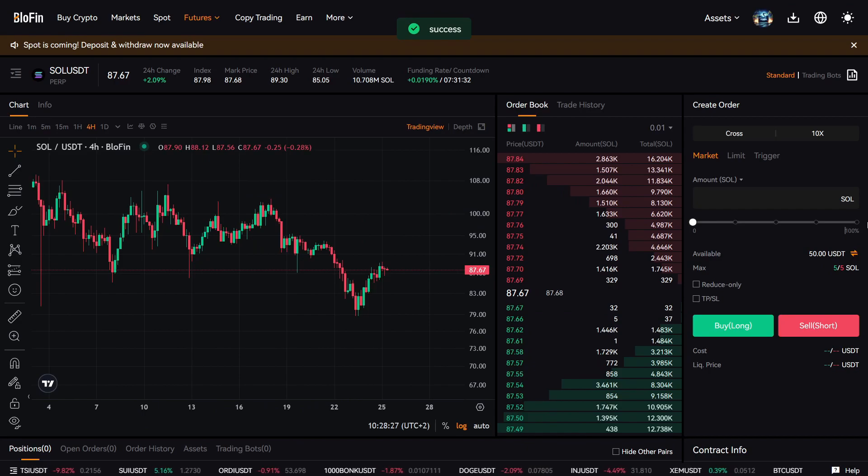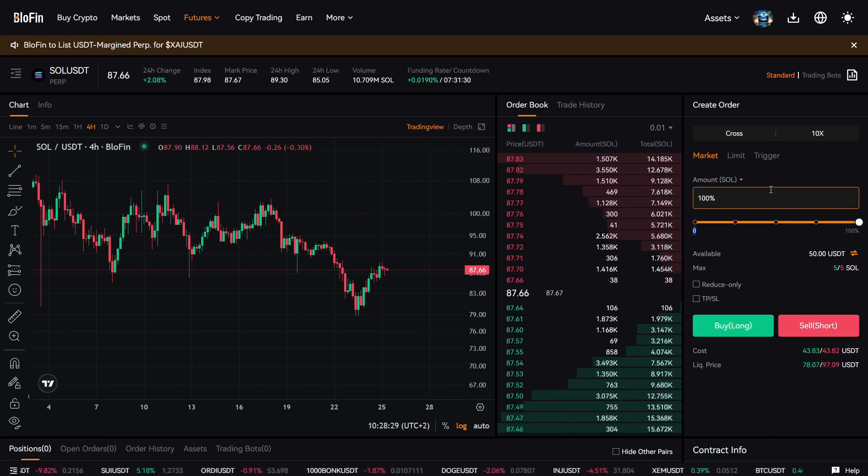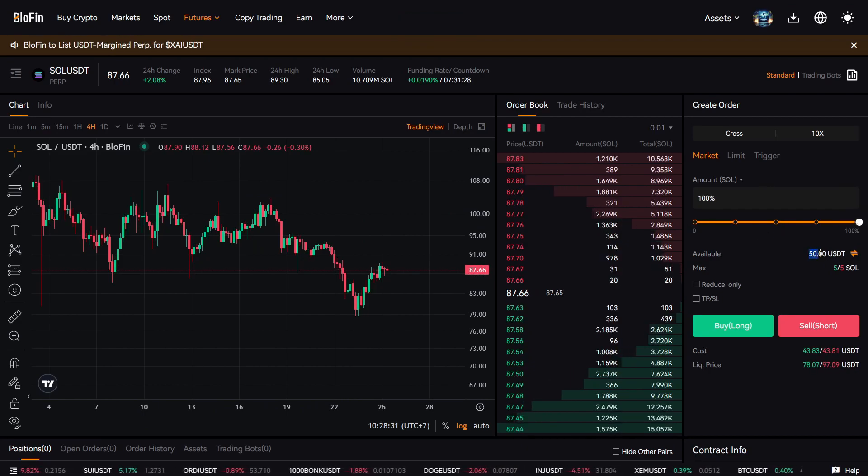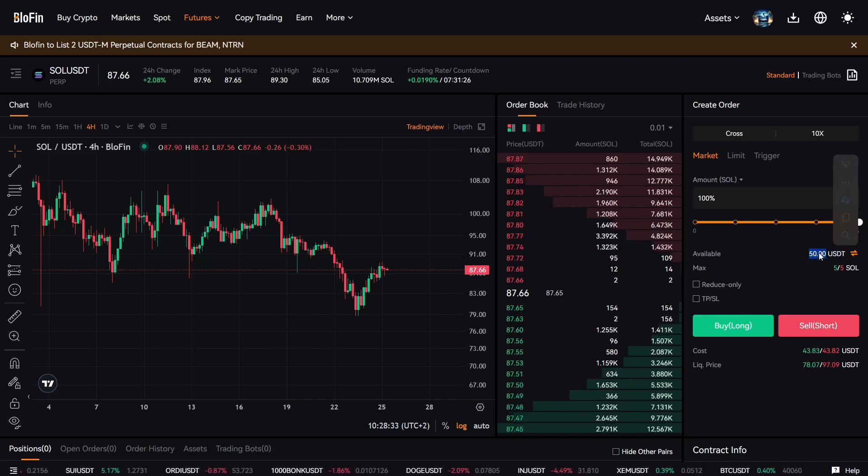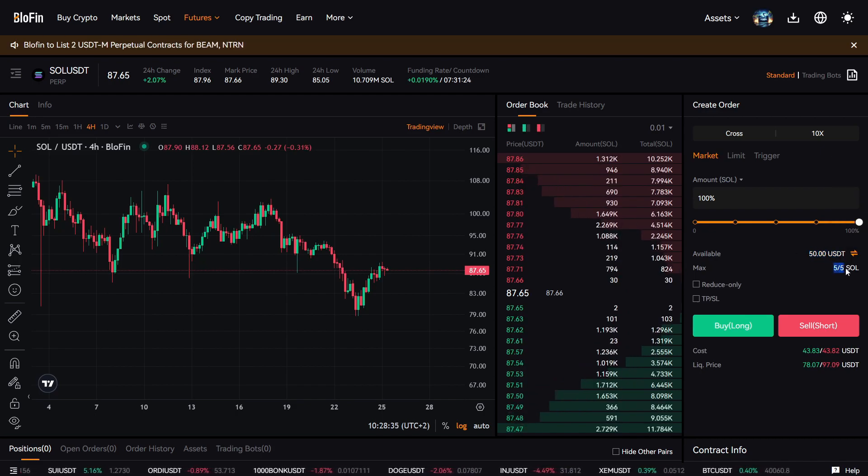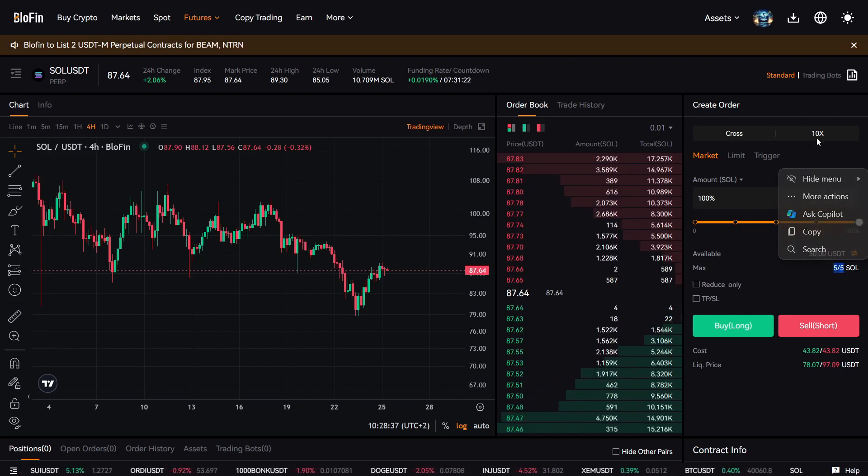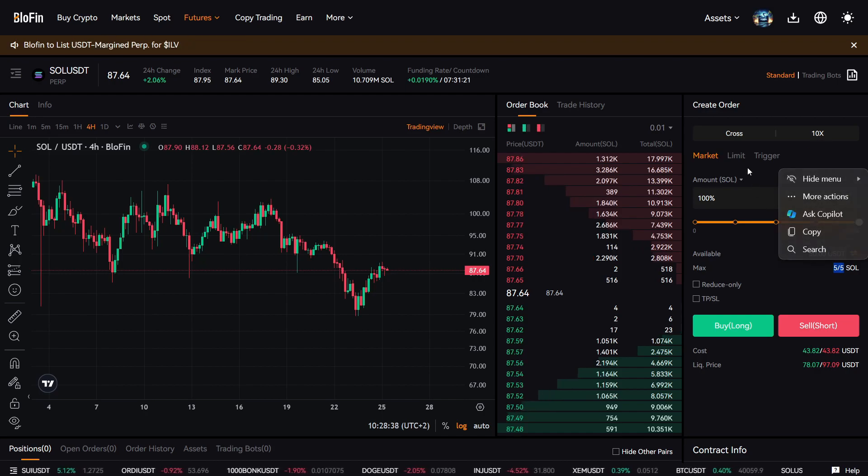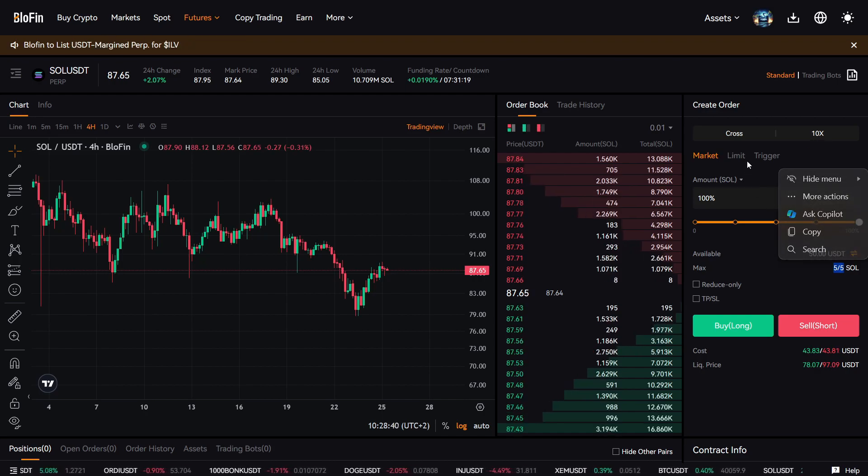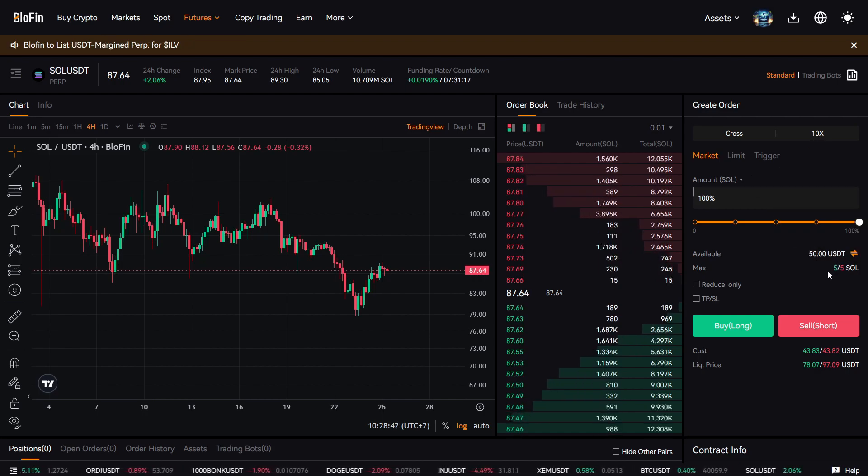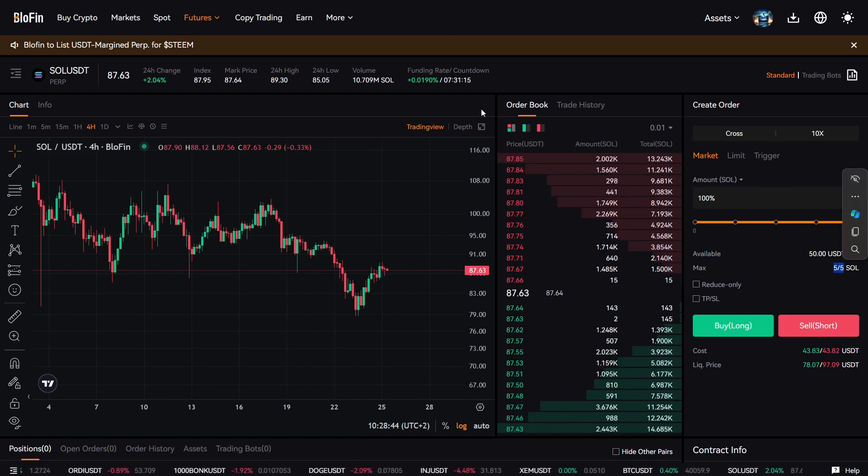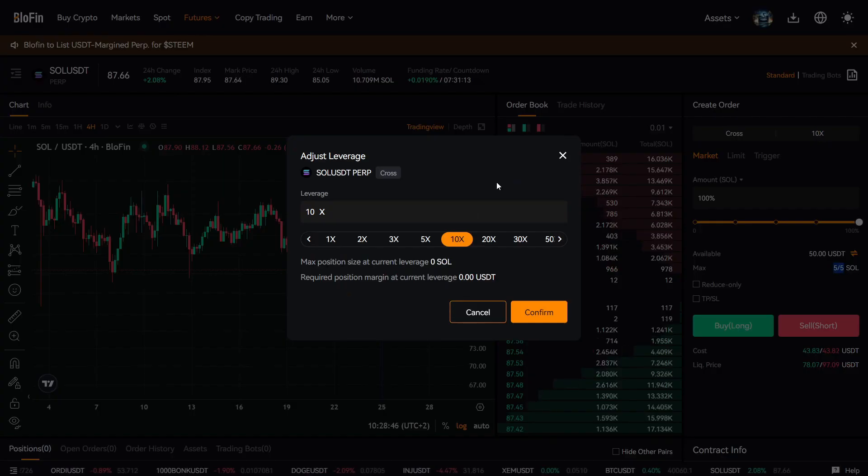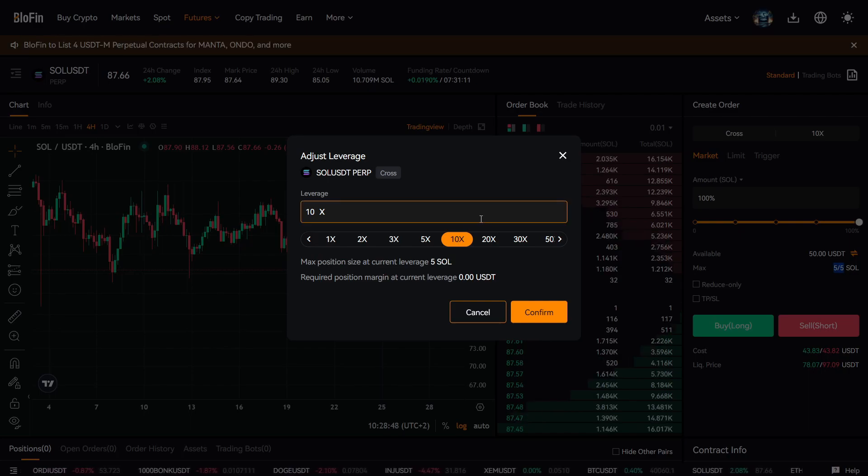Now if you enter market order here on Solana, for example, I only have $50 USDT in the account now, but I can still buy five Solanas because I have 10 times that. So 10 times 50, I have actually $500 in my account. So the maximum of Solanas I can buy here are five. So I can 10x my position.